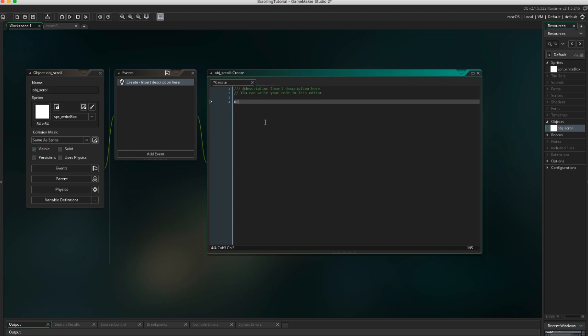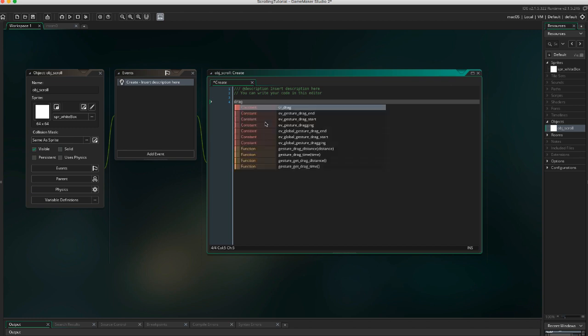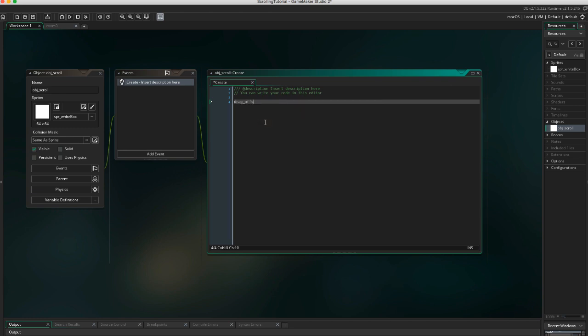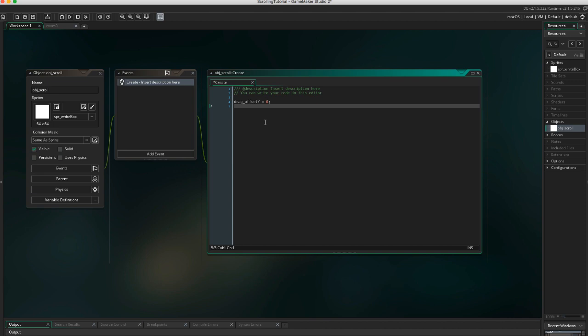Add drag_offset_y equals zero. Since we're only going to have scrolling up and down, we don't need an x offset.